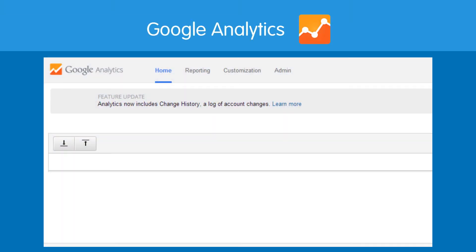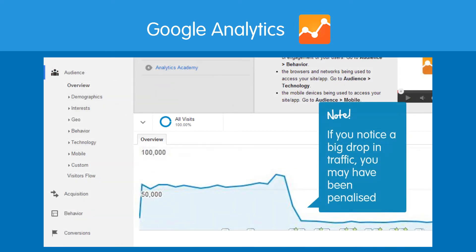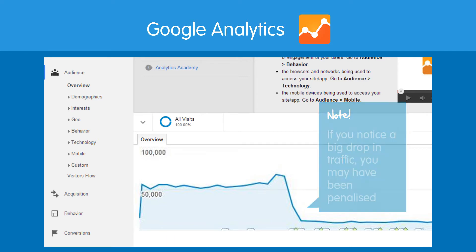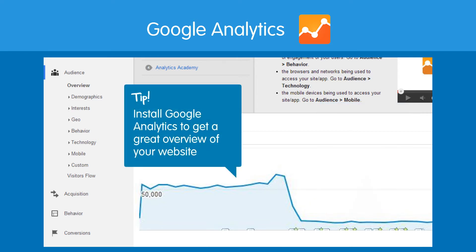Another way to tell if you've been penalised is to check Google Analytics. If you notice a big drop in organic traffic in your Google Analytics or any other monitoring tool you're using, especially a few days after a big Google update, then you may have been penalised. If you don't have Google Analytics installed, we strongly suggest that you install it, as it will give you a wealth of information about your website.